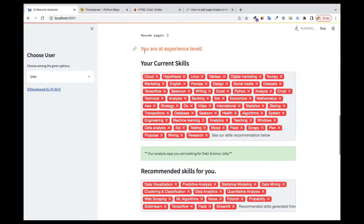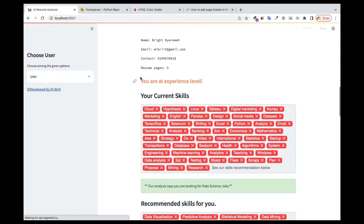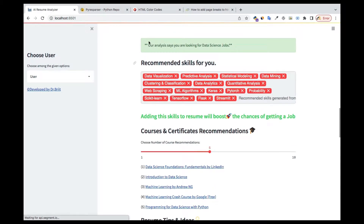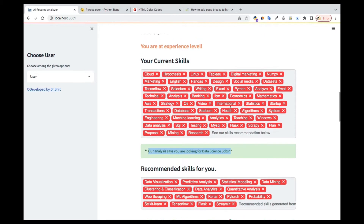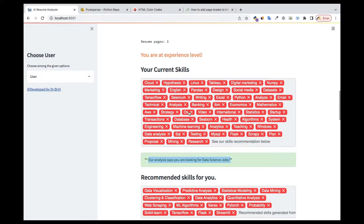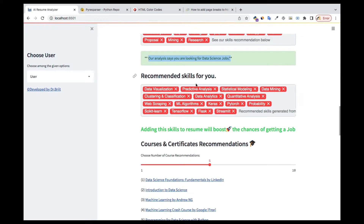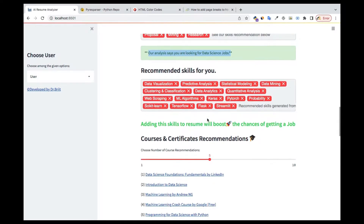Now you can see the current skills and the recommended skills to add. It's even predicting the user's experience level. Based on the resume, our analysis says the person is looking for a data science job — because keywords in the resume like Python, analysis, dataset, NumPy, Tableau, and SQL are all data science related. Skills the user doesn't have are also predicted and shown.